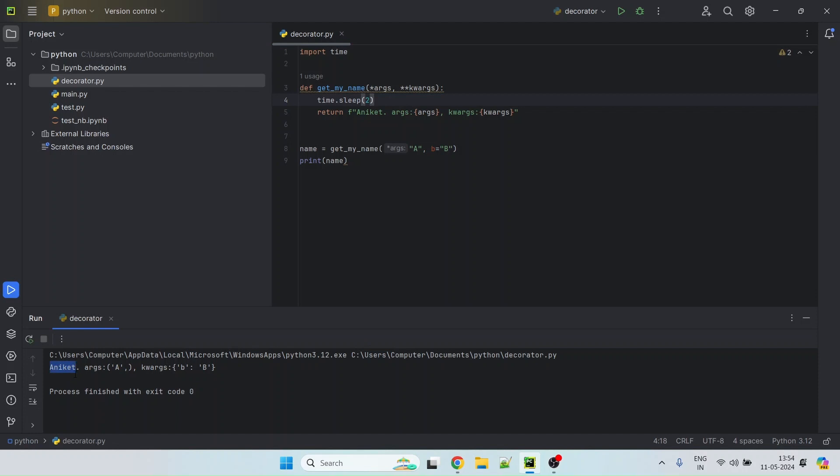It printed my name, which is Aniket and then it printed arguments and then keyword arguments as well.